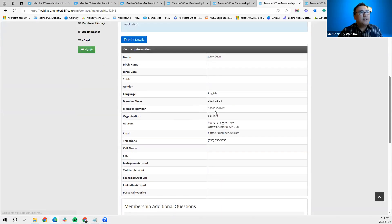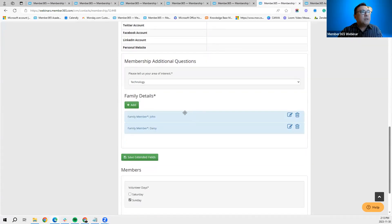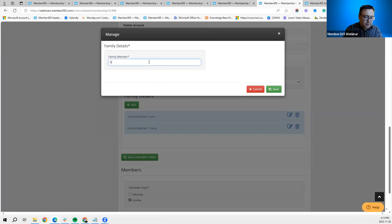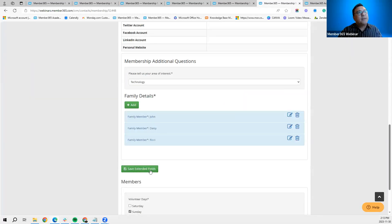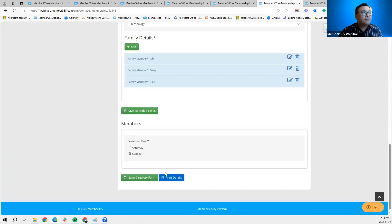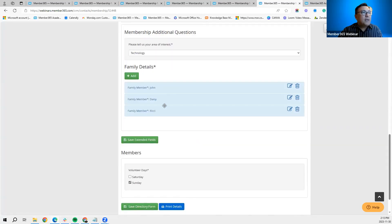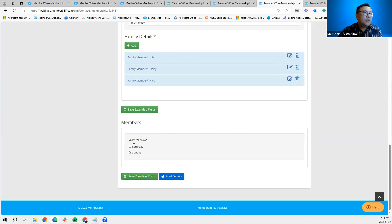In the CRM profile for sample contact Gerry Dean, if we click on the Membership/MMS section, we see the contact's responses to the membership form. We have the basic information collected on the application page, and under the membership questions the 'Area of Interest' field and the iterator 'Family Details' section — so they can add as many family members as they want. That's the purpose of the iterator.